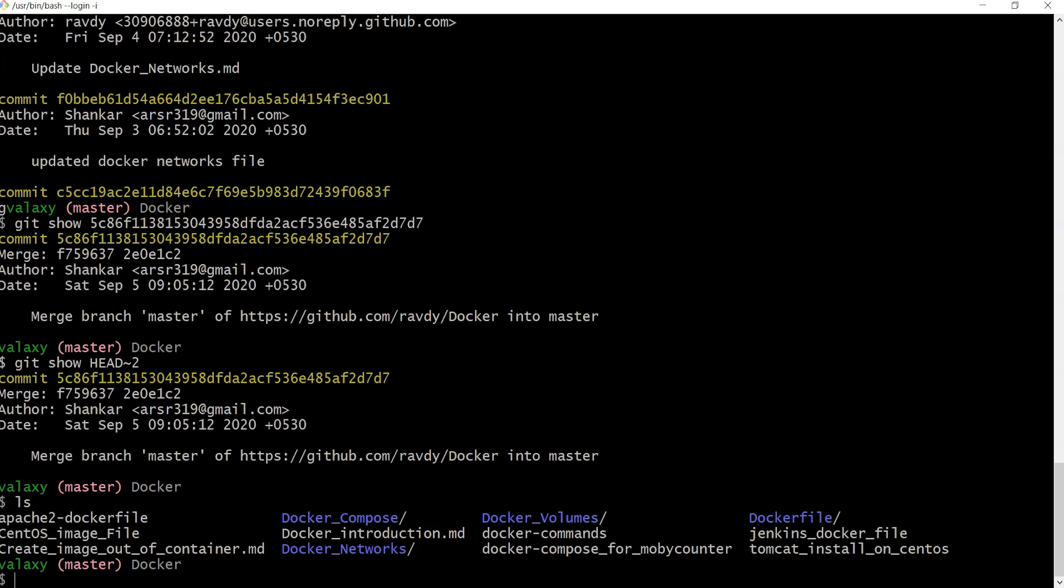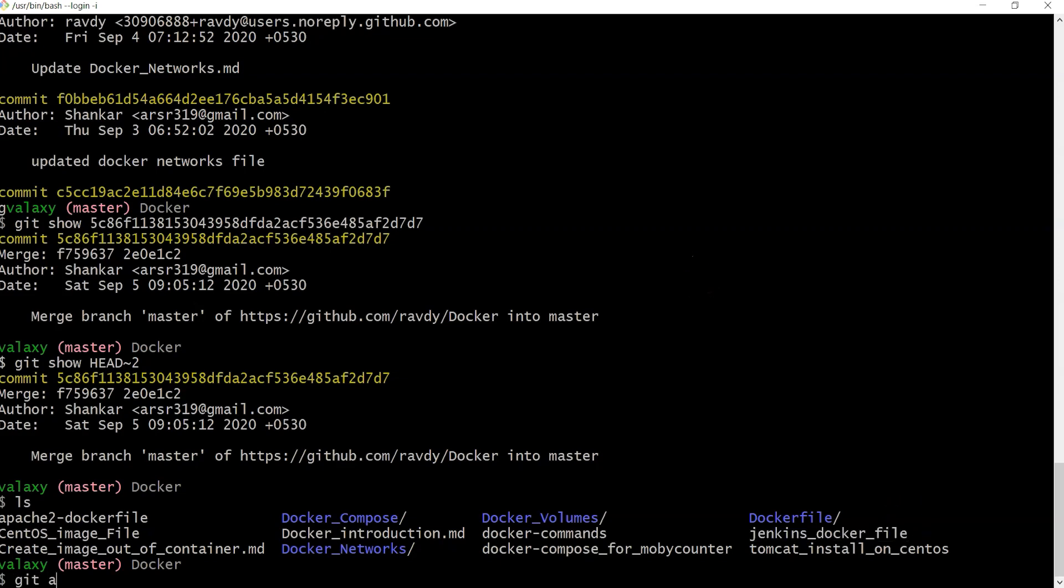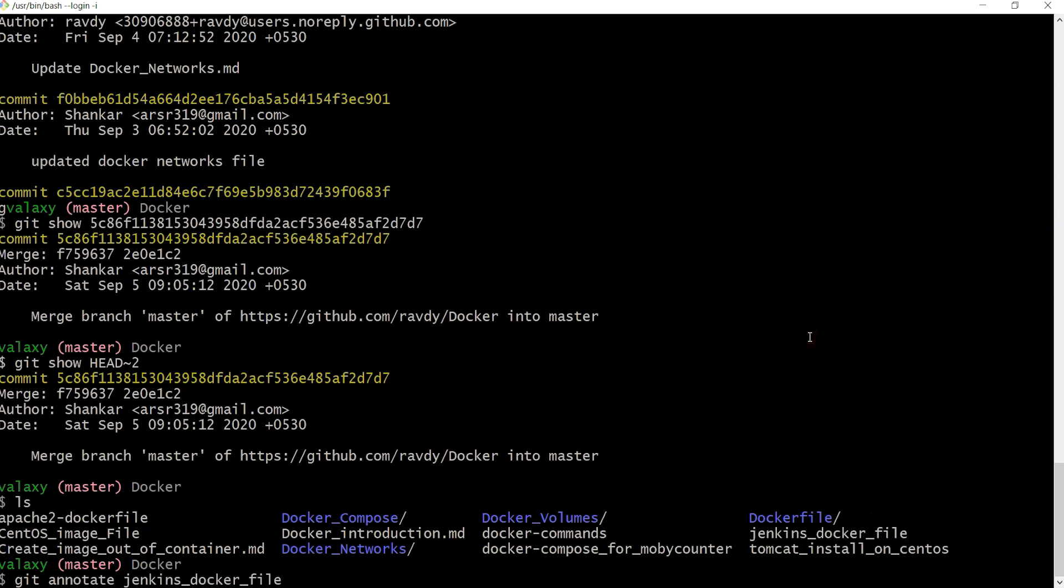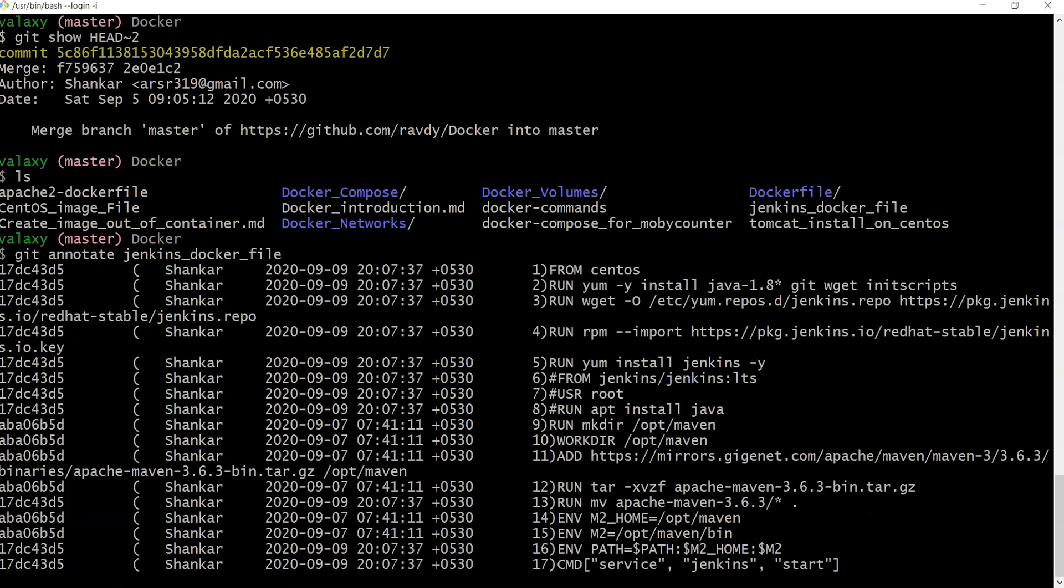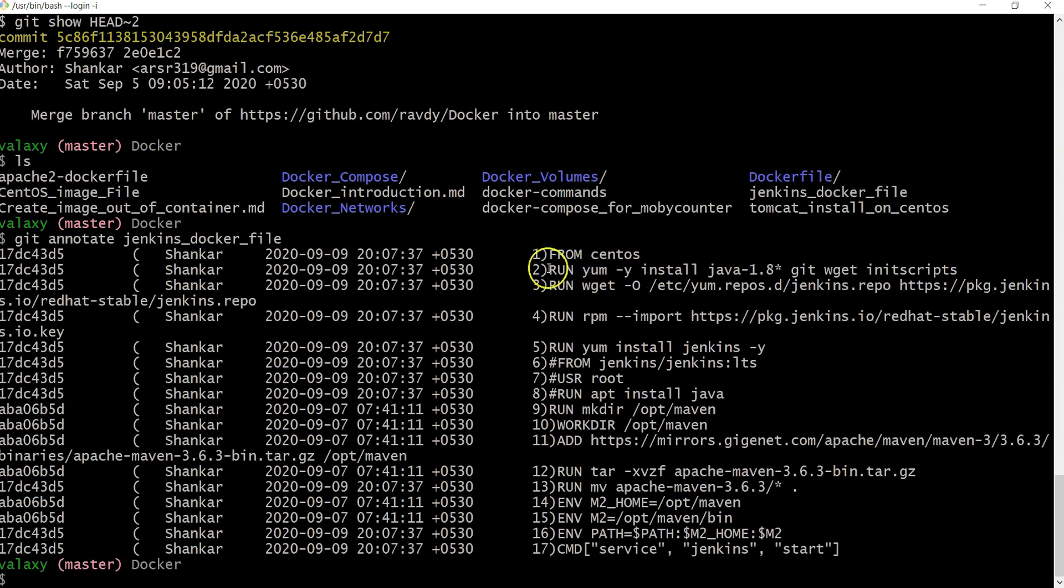Let's say I want to find out who changed my Jenkins dockerfile. We can use git annotate - git annotate followed by the file. If I give this command, it will list out who created each line of this file.